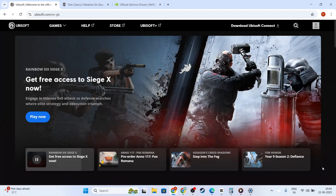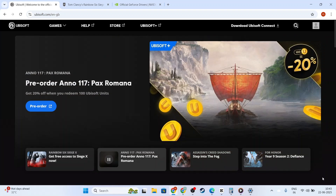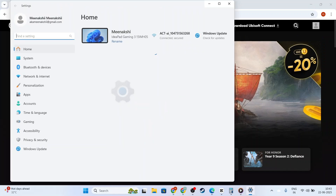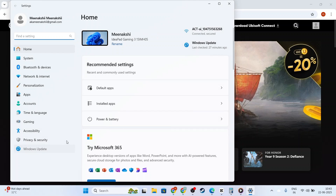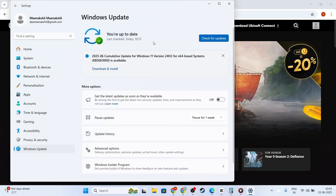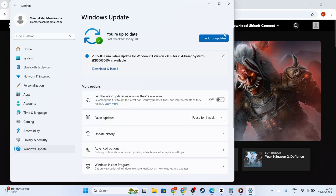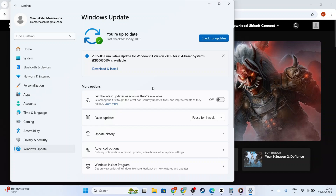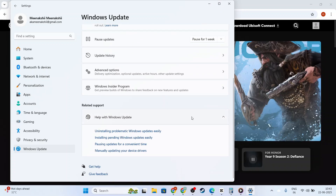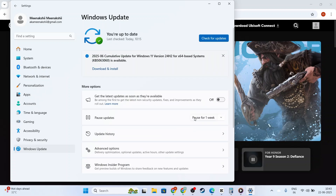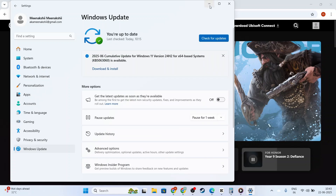Next, if updating your drivers didn't resolve the problem, let's check your system for any Windows updates that might be pending. Open your computer settings menu and navigate to the Update & Security section. Click on Check for Updates to see if there are any new updates available for your operating system. Keeping your system updated not only helps with compatibility issues but also enhances the overall security and performance of your computer. Install any necessary updates and, again, don't forget to restart your system.